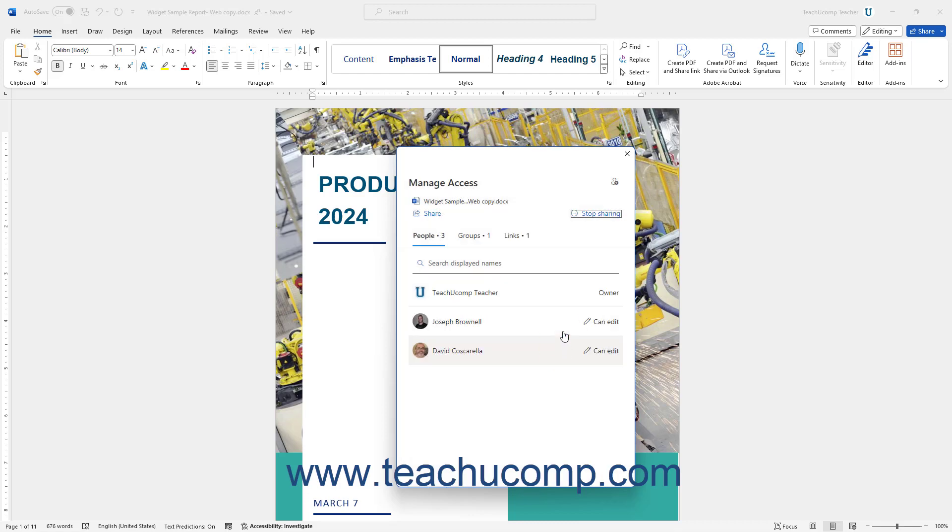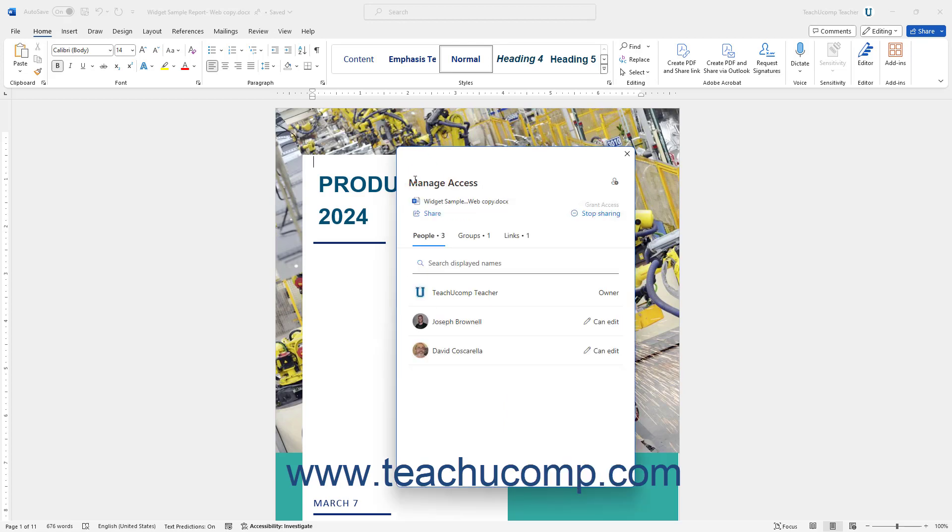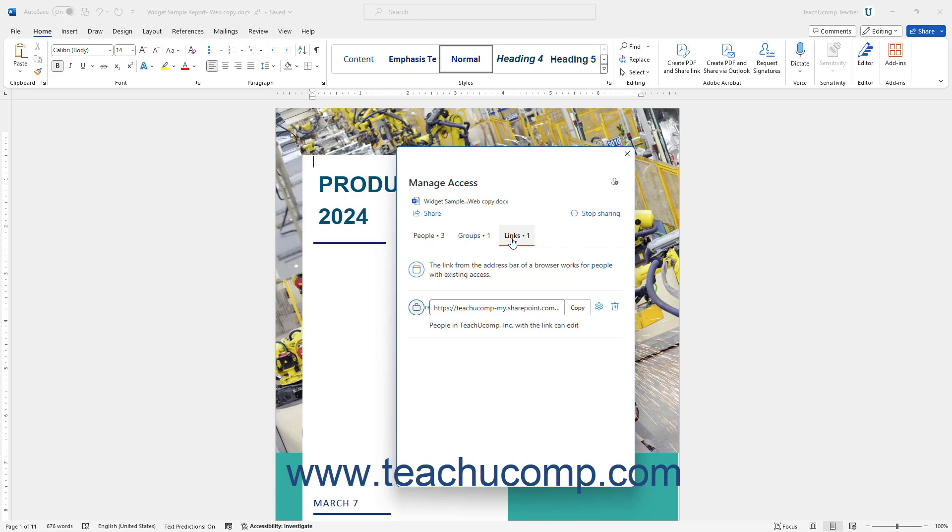To instead share with more users, click the Share link and then repeat the sharing process again in the Share pane that opens. To view the People, Groups, and Sharing Links for the document, click the People, Groups, or Links tab in the Manage Access pane as needed. To remove individual sharing links or remove individuals from using a sharing link if you granted access to specific people, click the Links tab.